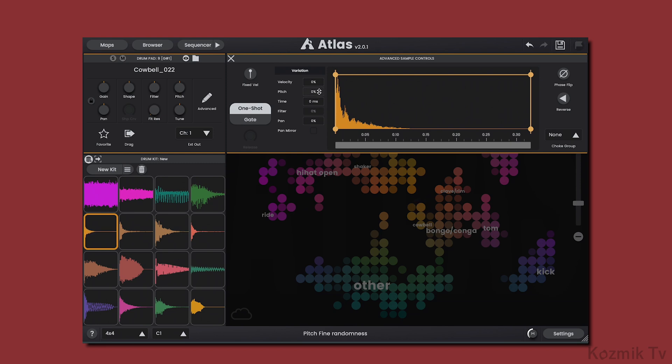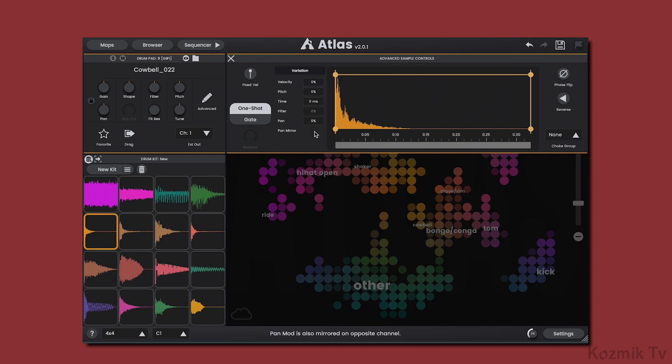Additionally, we can vary the sample start time, the filter cutoff, and panning. And there's also a Pan Mirror option that mirrors the pan variation in both the left and right channels.